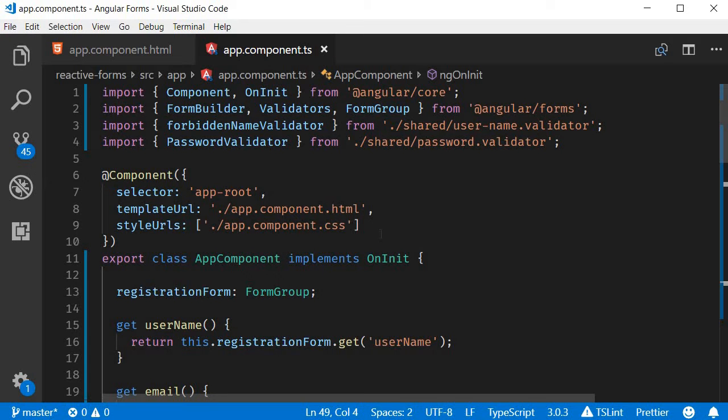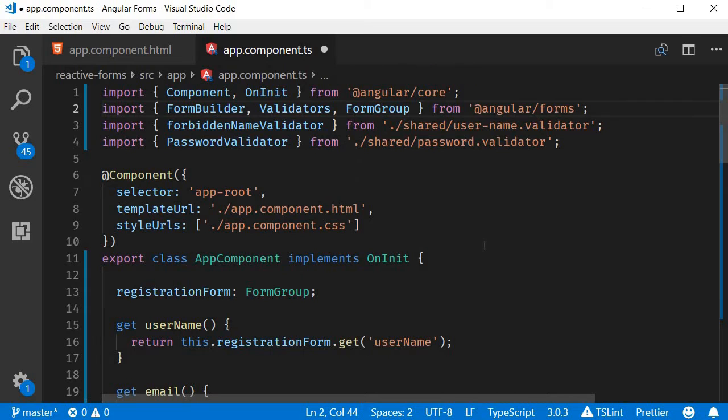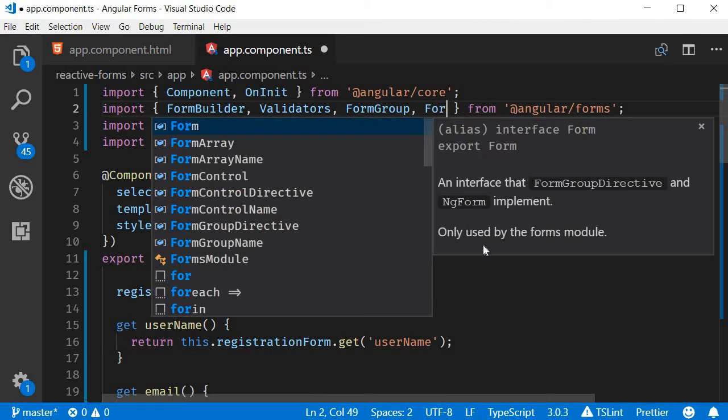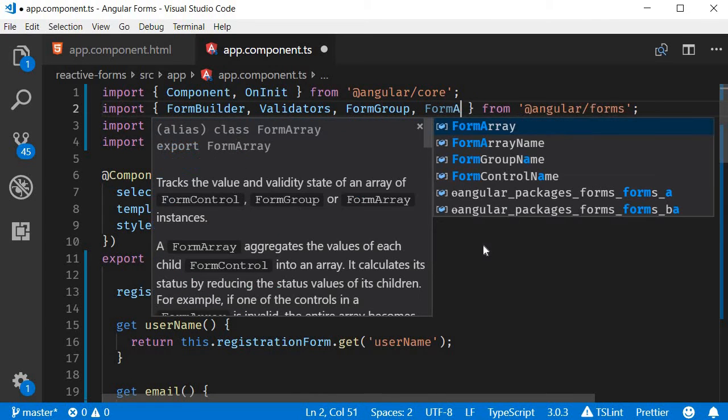In app.component.ts, the first step is to import the FormArray class from angular/forms. The FormArray class makes it possible to maintain a dynamic list of controls. So after FormGroup we are also going to import FormArray.